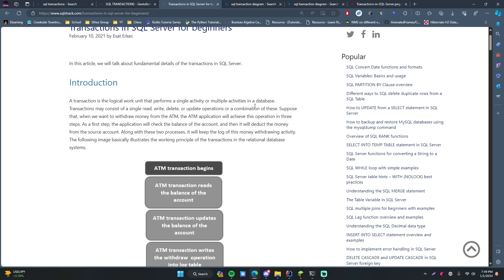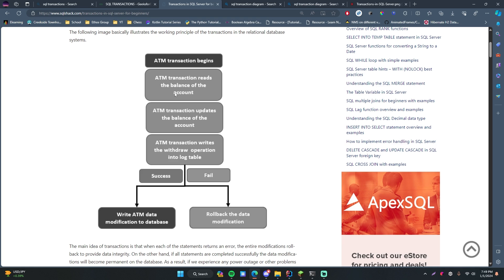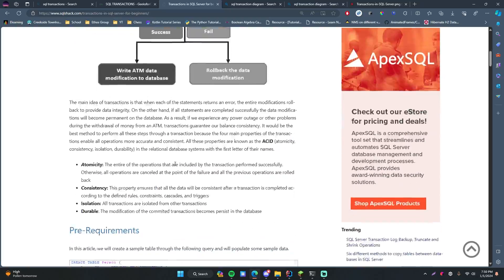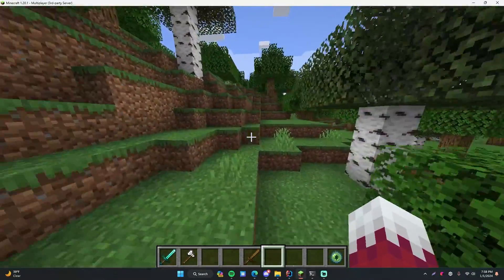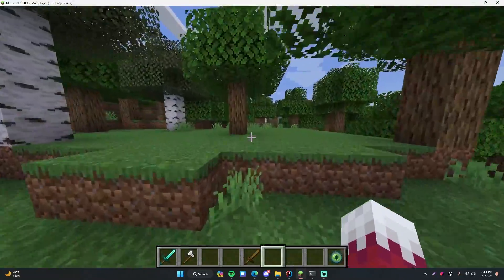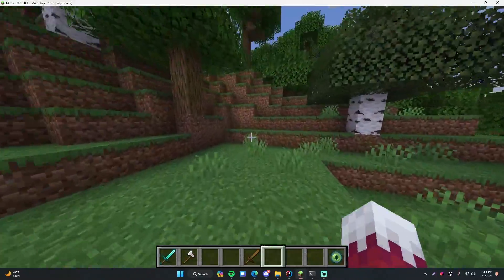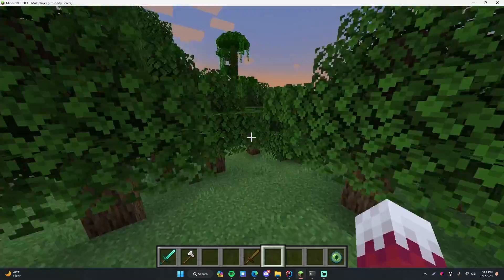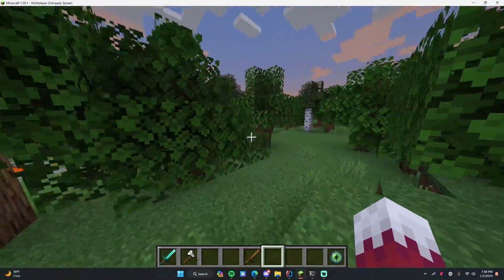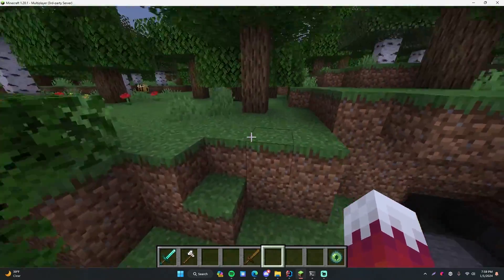Here's another nice diagram — I'll leave a link in the description below. It shows an ATM transaction: first it reads the balance of the account, then it updates the balance to take the money out, then it writes the withdrawal operation into the log table. If any of these steps fail, the entire thing fails and rolls back the data modification. If they all succeed, it commits the changes to the database permanently. So now I want to take our create guild command and show you how to modify it to use a transaction, ensuring that whenever you create a guild, the player will be added, and if either operation fails, everything rolls back as if nothing happened.